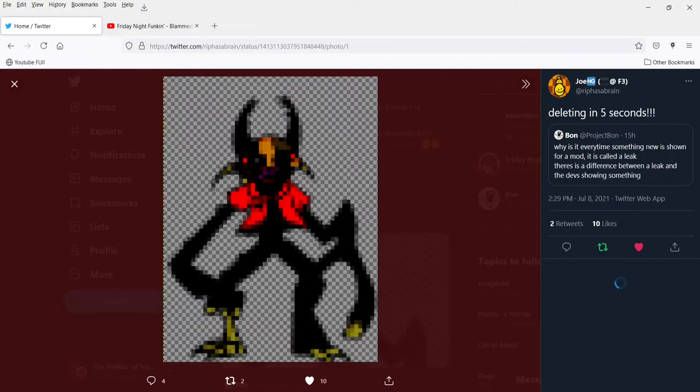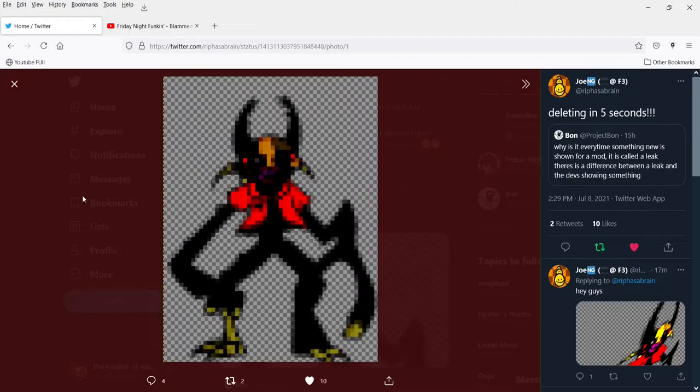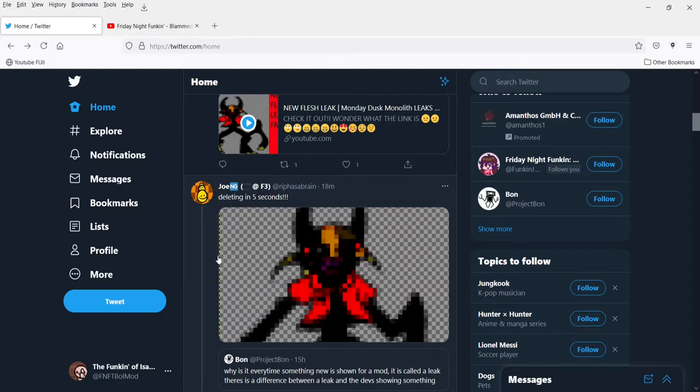This is perfection, this is literally perfection. I love this leak. Look at it. It's from the Monday Dust Monolith team and wow, it's awesome.